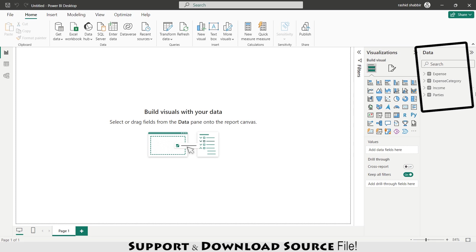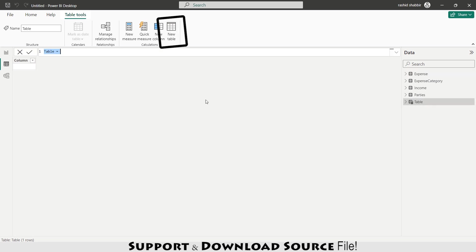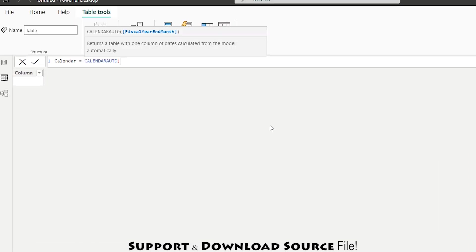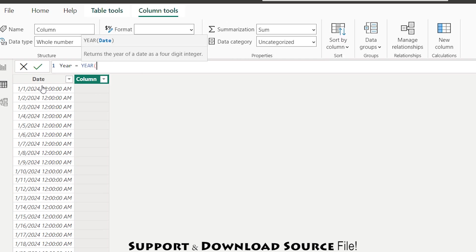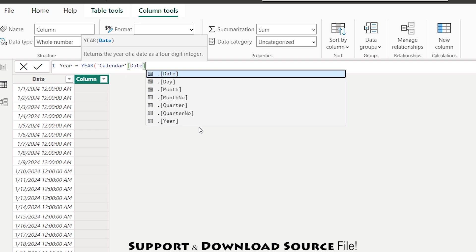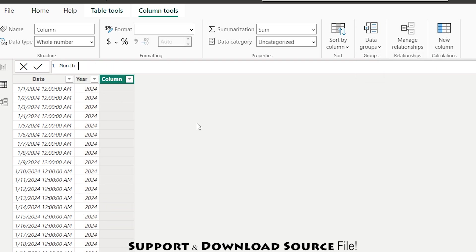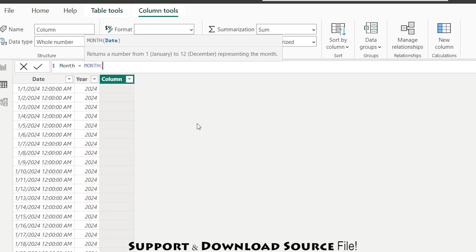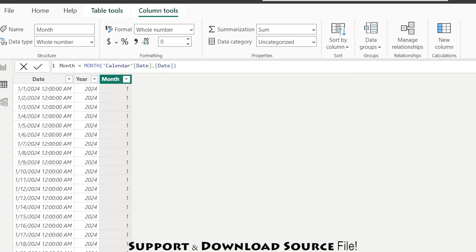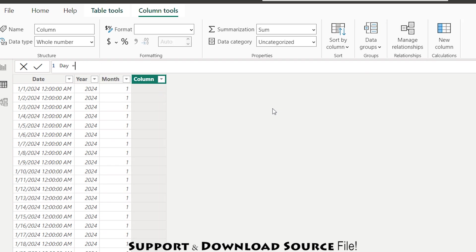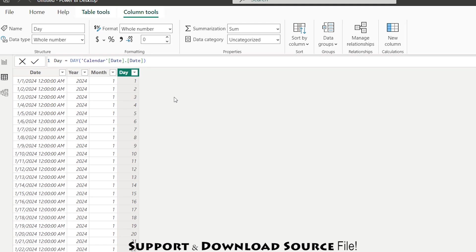Now I have all my data. I'm going to the Table view and adding a new table: Calendar using CALENDARAUTO(). I'm adding a new column: Year = YEAR(Calendar[Date]). Now adding another column: Month = MONTH(Calendar[Date]). And another column: Day = DAY(Calendar[Date]).